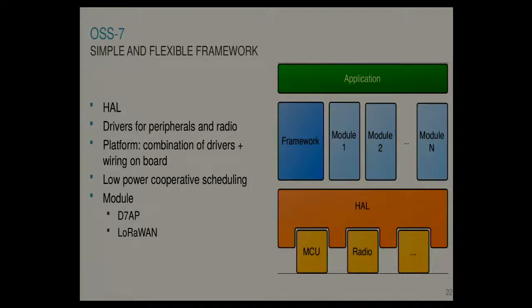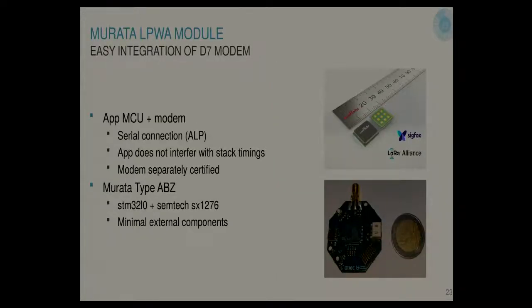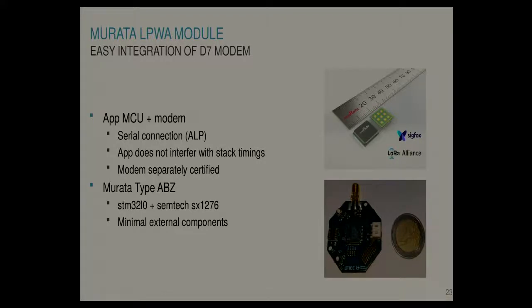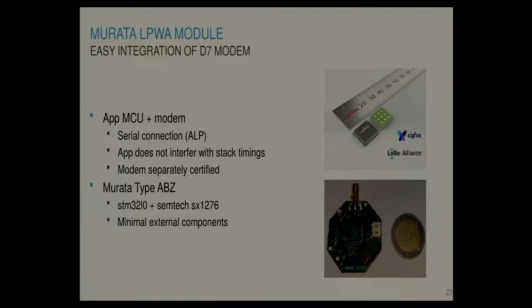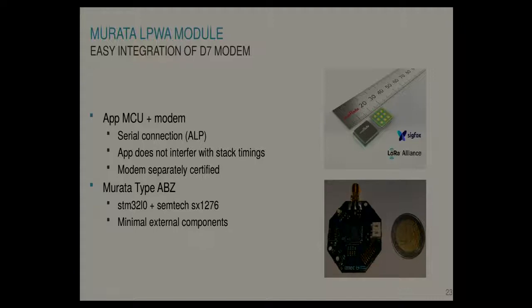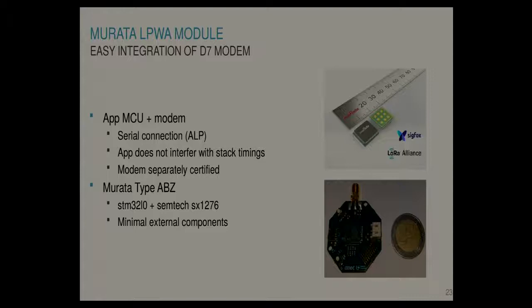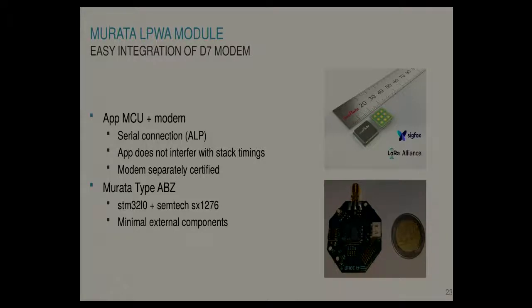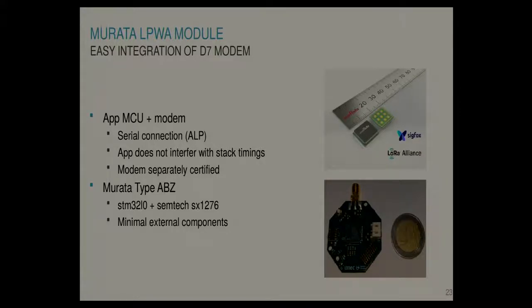And then in terms of hardware, we focus now mainly on the Murata module, which is also the module which is used here. So it's an STM32L0 microcontroller using a Semtech chip on one module, which is very easy to integrate. You need a minimal amount of external components, and you just put it on the board. Especially if you have an existing board where your application is running on one microcontroller, you can add this Murata module and use it as a Dash 7 modem. And then it's very easy to integrate since your application does not interfere with the stack timings and vice versa. And also, it could make it easier to do certification because your modem can be certified separately.